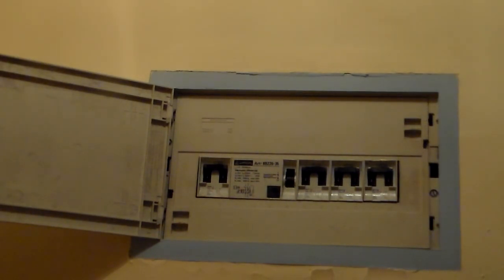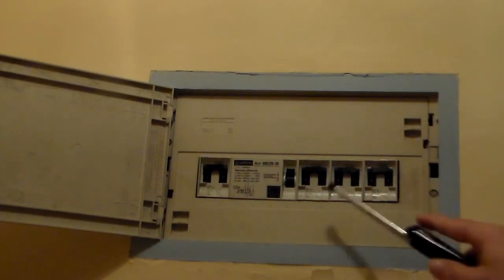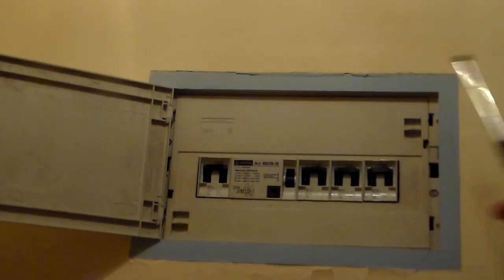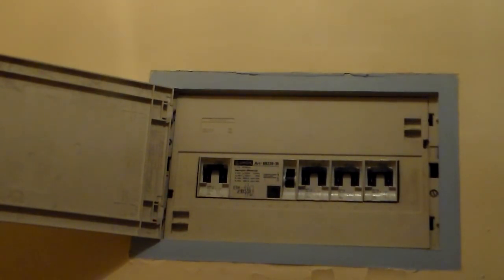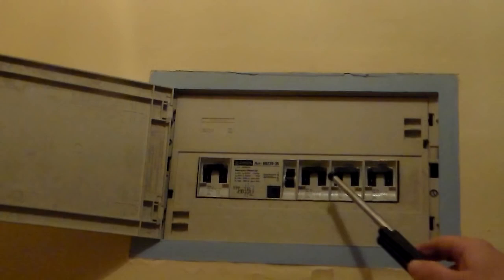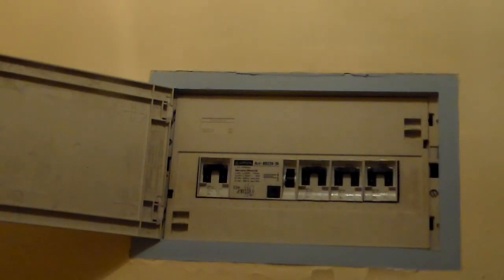And if we are lucky, when we have disconnected everything and the switch stays up, then we can start plugging back, appliance by appliance, until we find the problem plug.